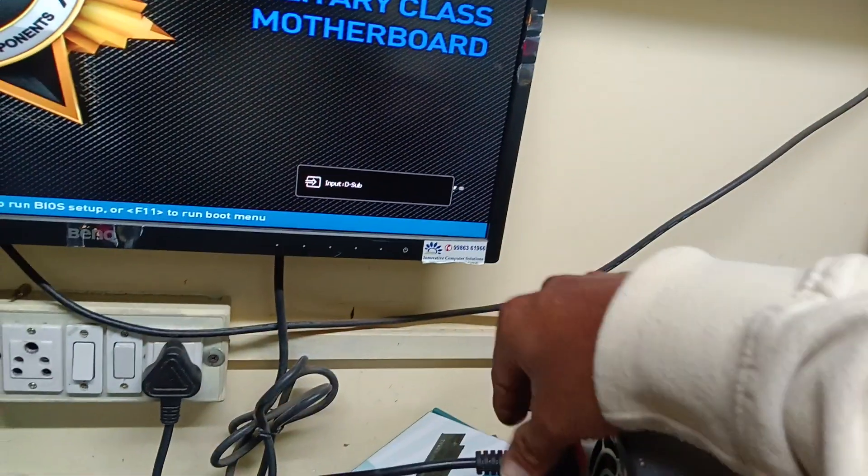It will start booting. Otherwise we have one more option I will show you.